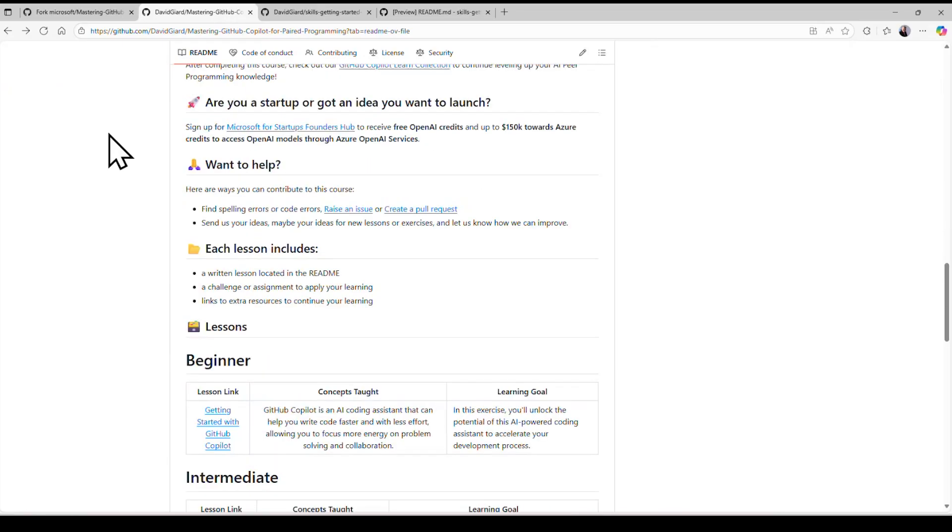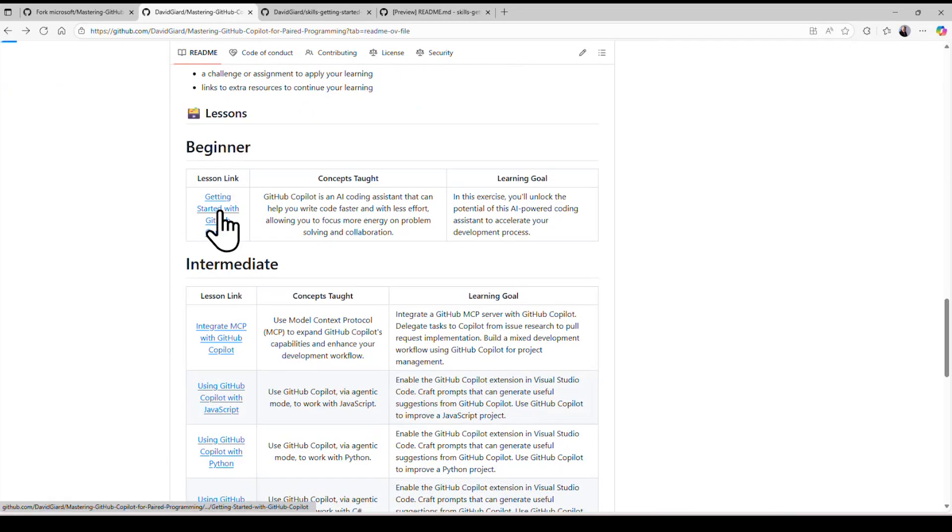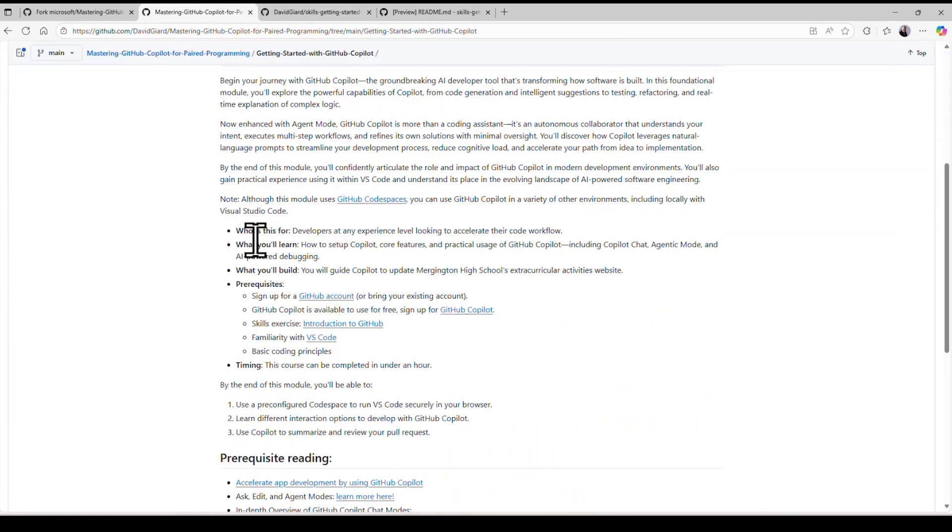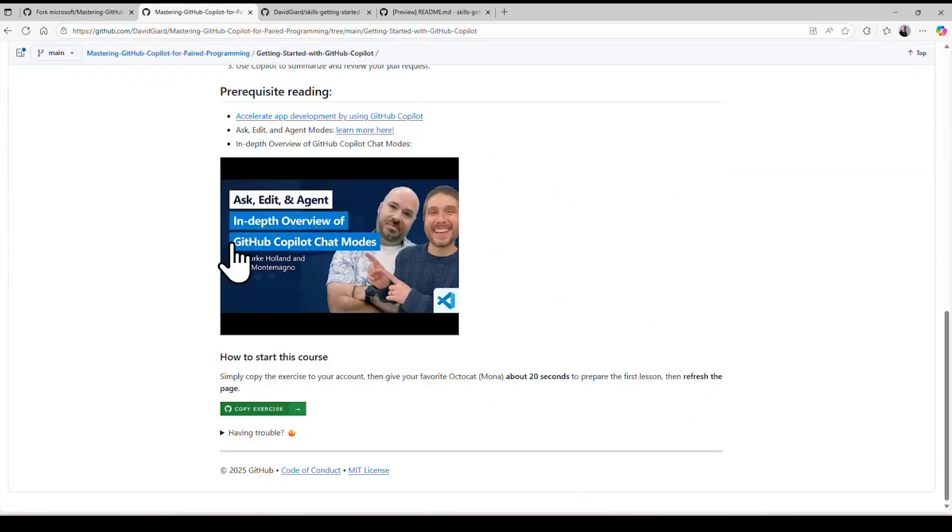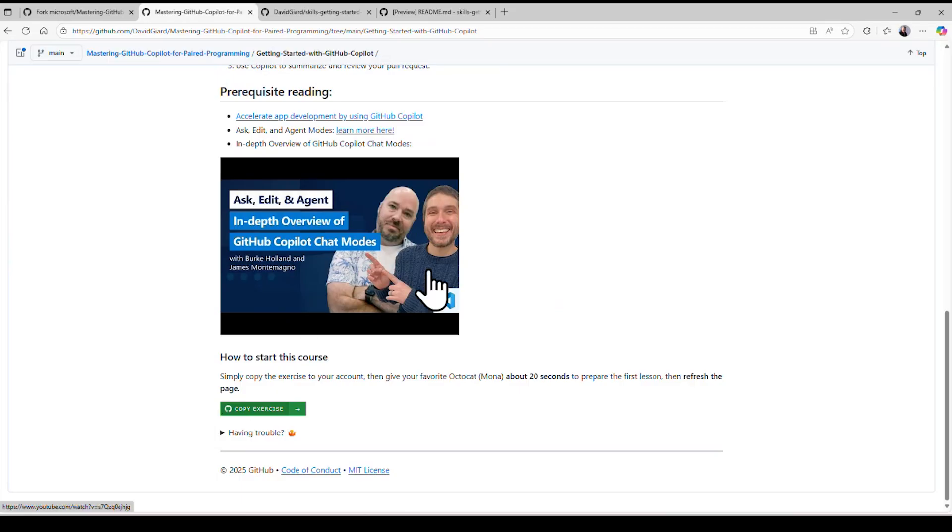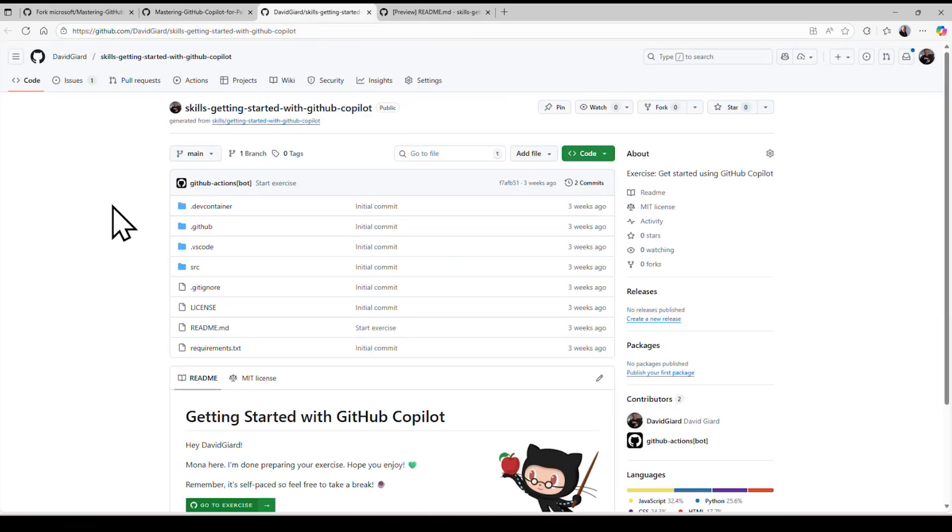If I scroll down to this getting started one, it gives an explanation of what it's going to do, and then copy the exercise, which will take all of that source code and copy it into your local GitHub repository. I've already done that as well. I don't want to waste your time waiting for things to copy, so I'll show you the results right here.